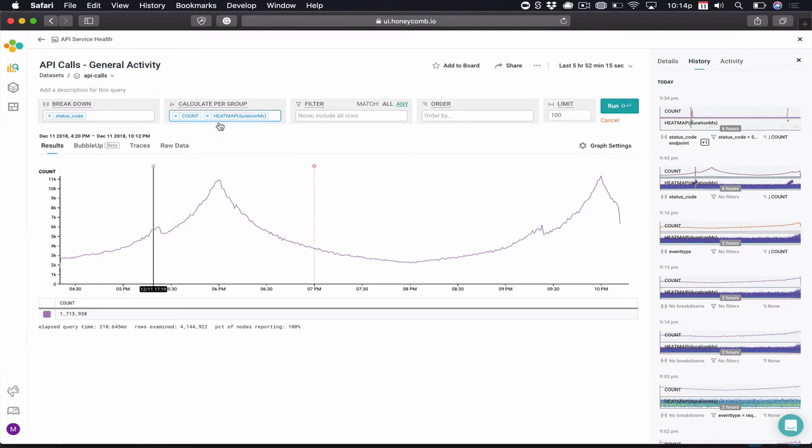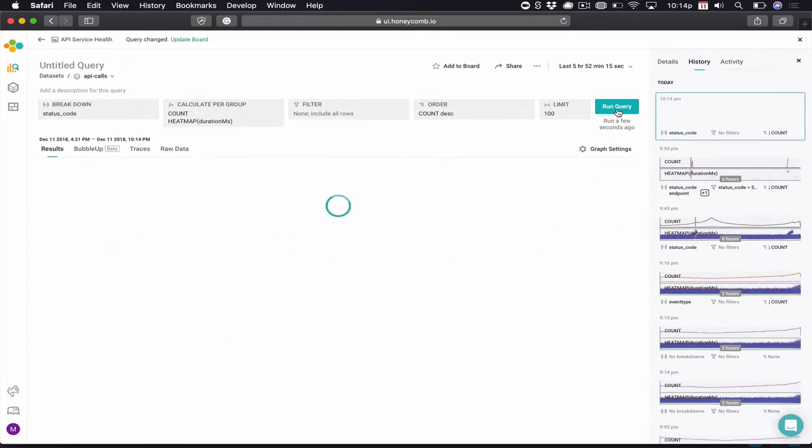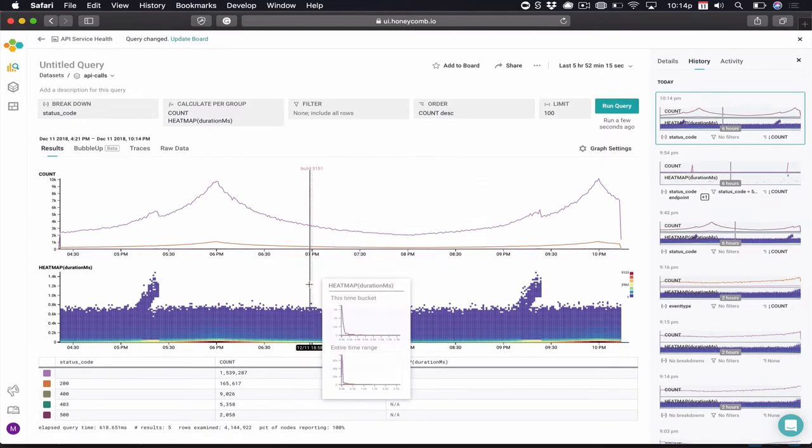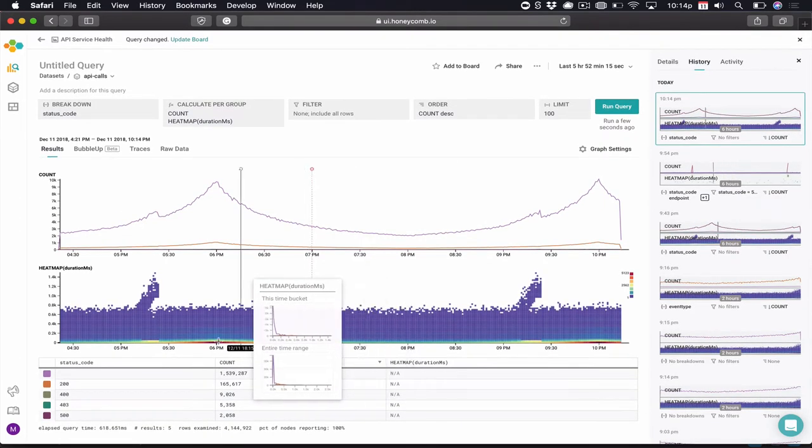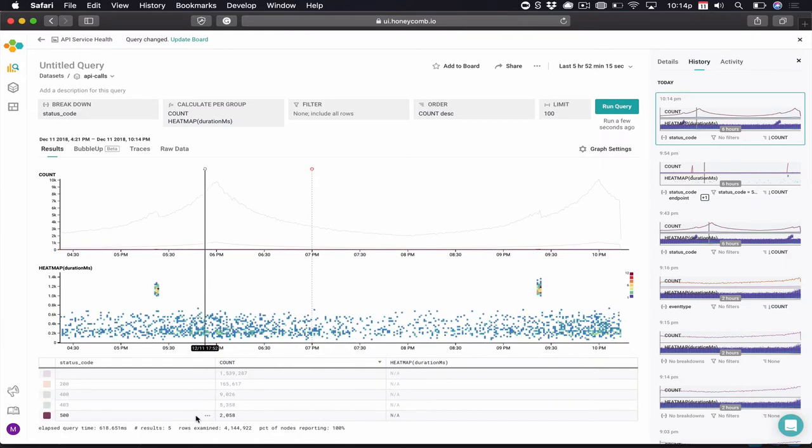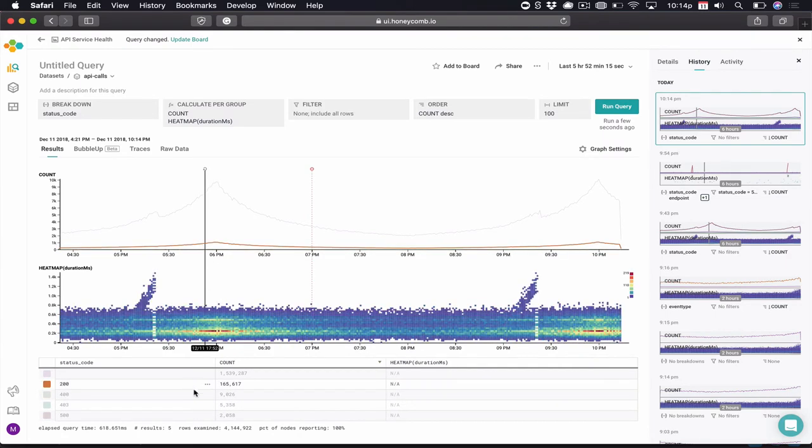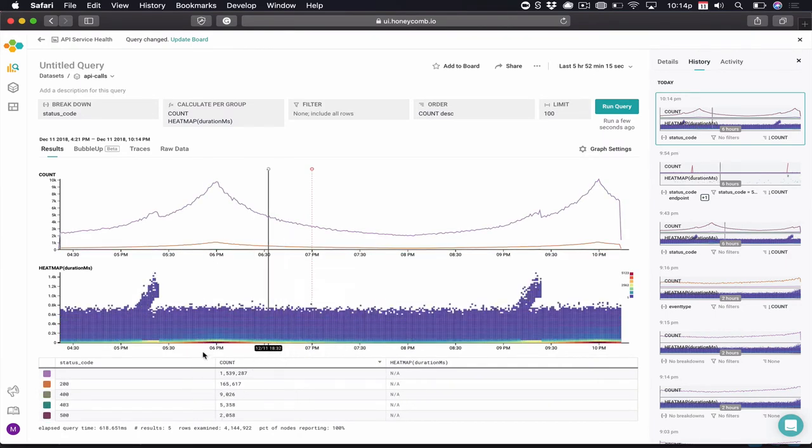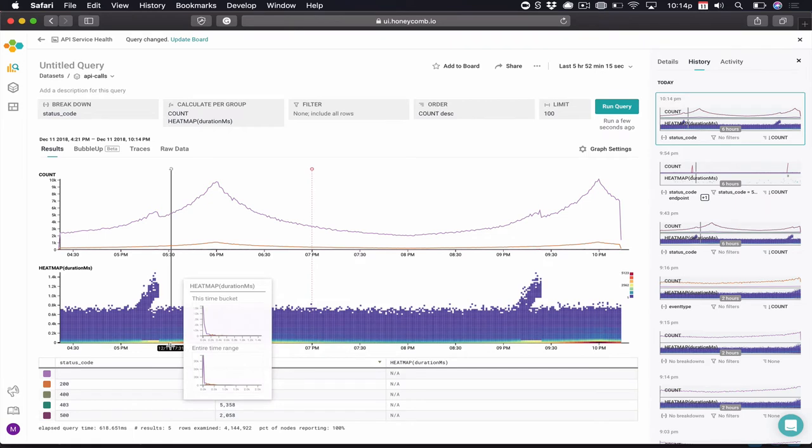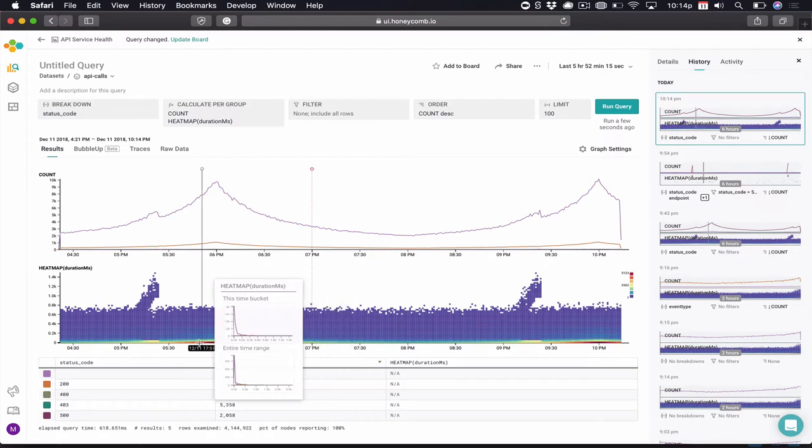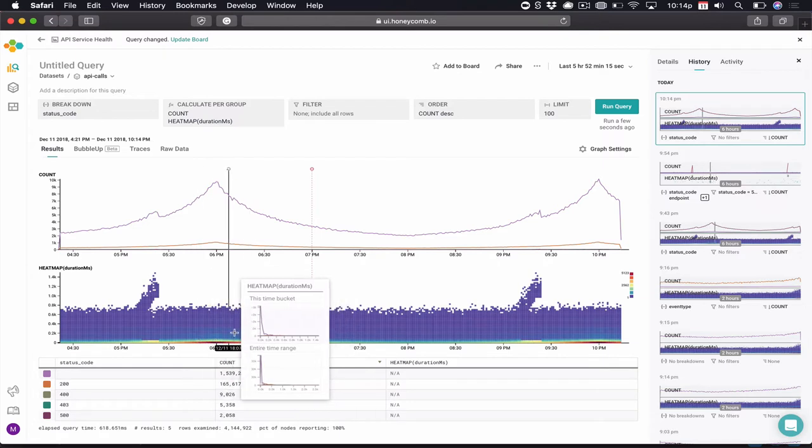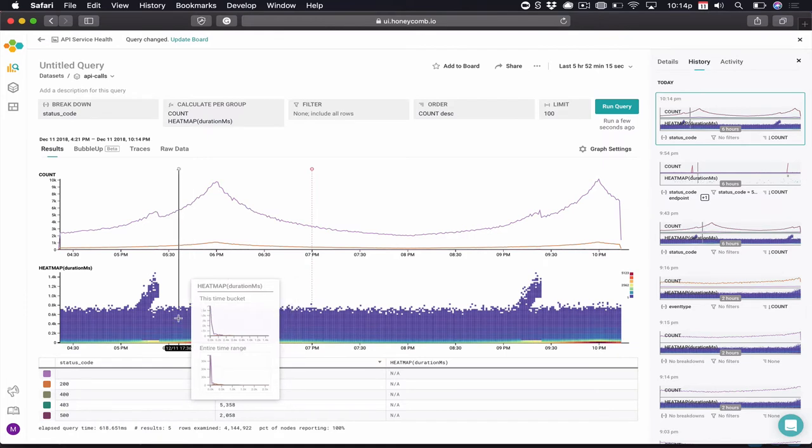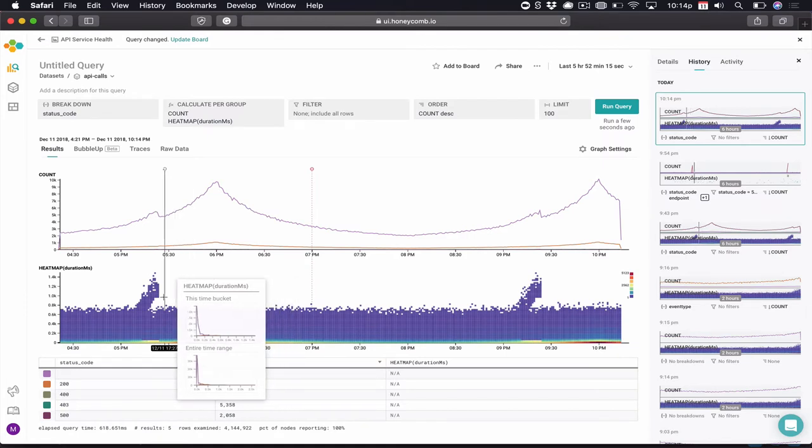We'll add a mathematical calculation called a heat map, and we're going to run a heat map over the latency of this particular time range. Honeycomb comes back, gives me my chart, and if we notice below, we've broken down by status code. We also have a heat map that shows clusters of events happening right around the same time. As we can see, most of our events are much less than one second. We have this periodic spike.